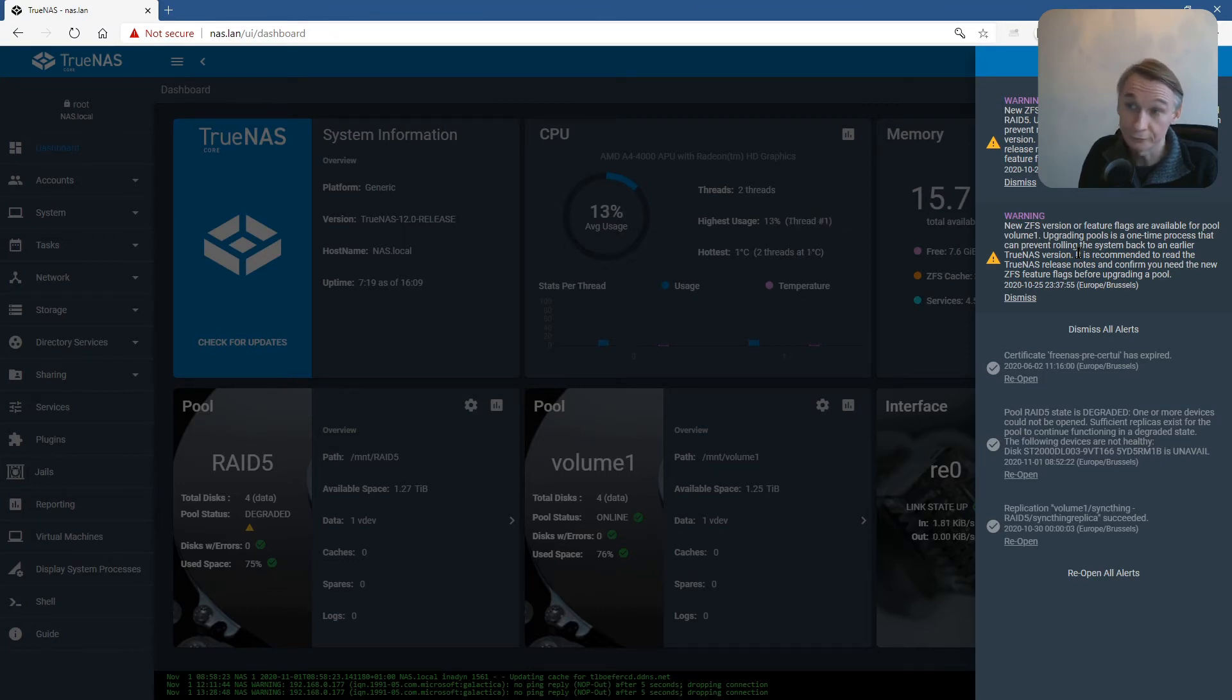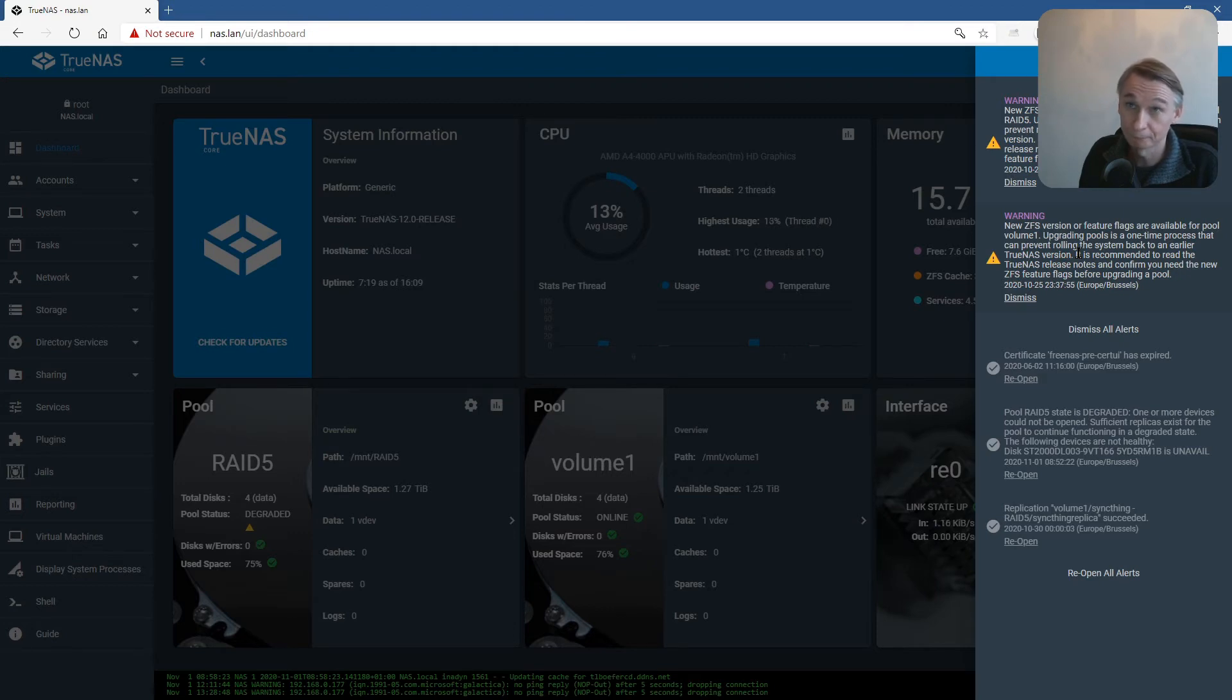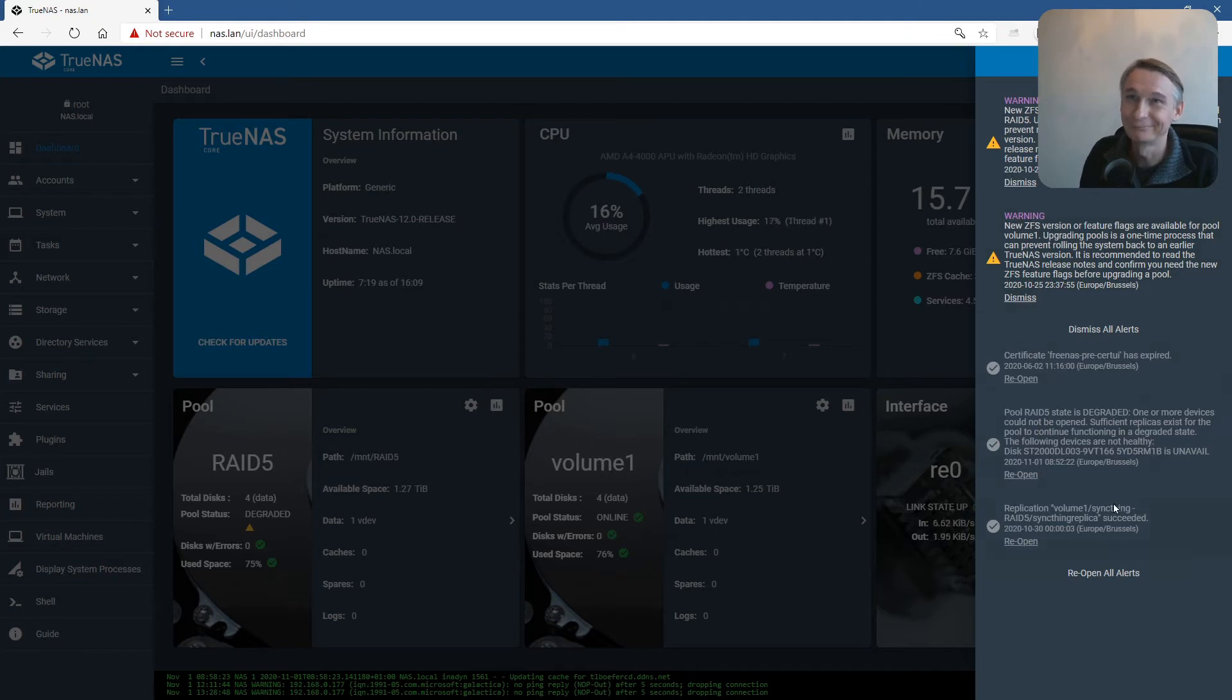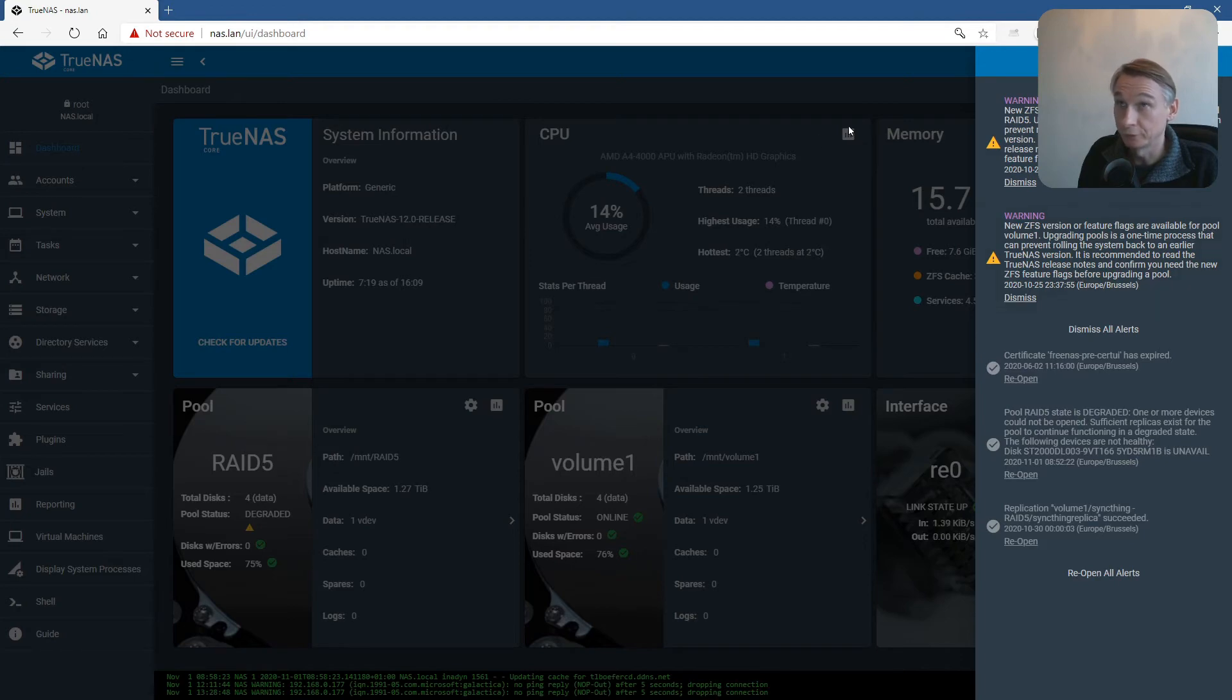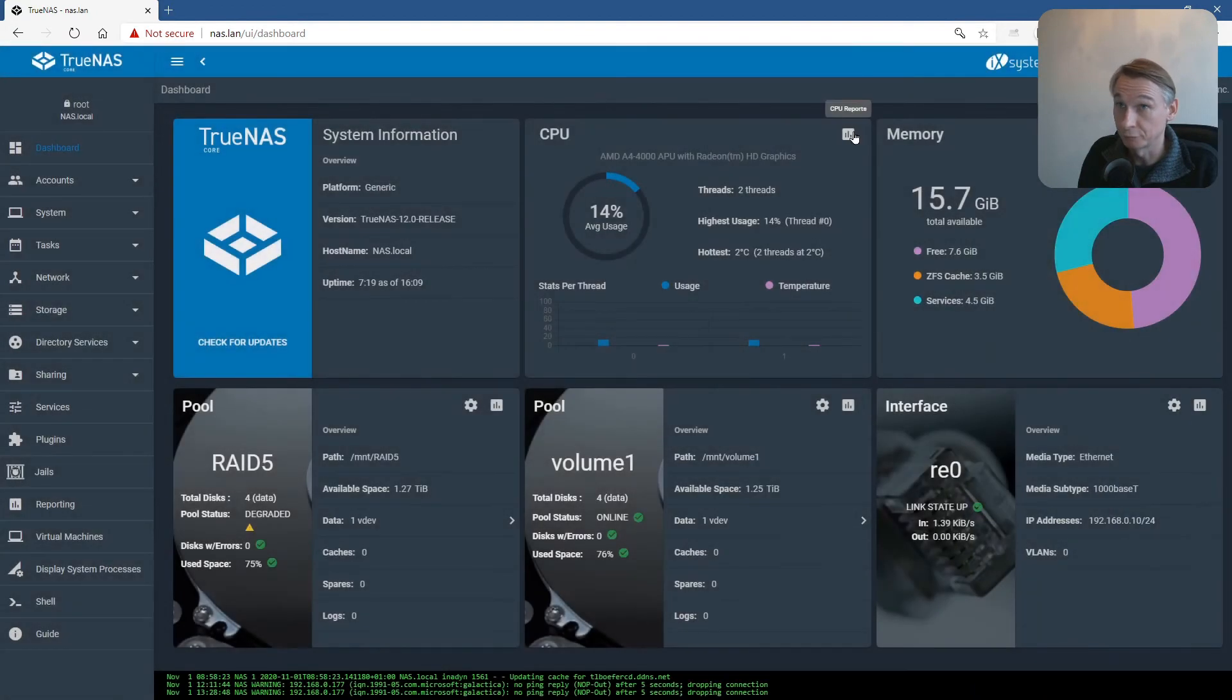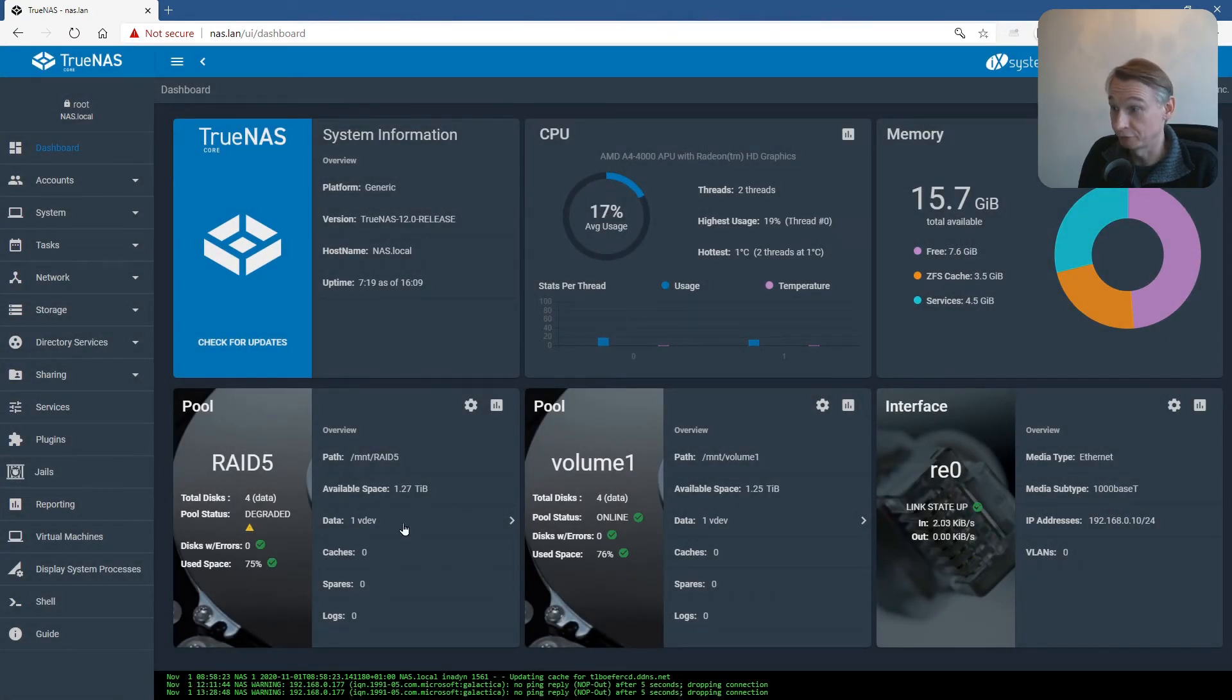After the pool upgrade, you are stuck with TrueNAS Core without doing some magic. Okay, now we are going to do the upgrade of the pools. I am beginning with RAID5.